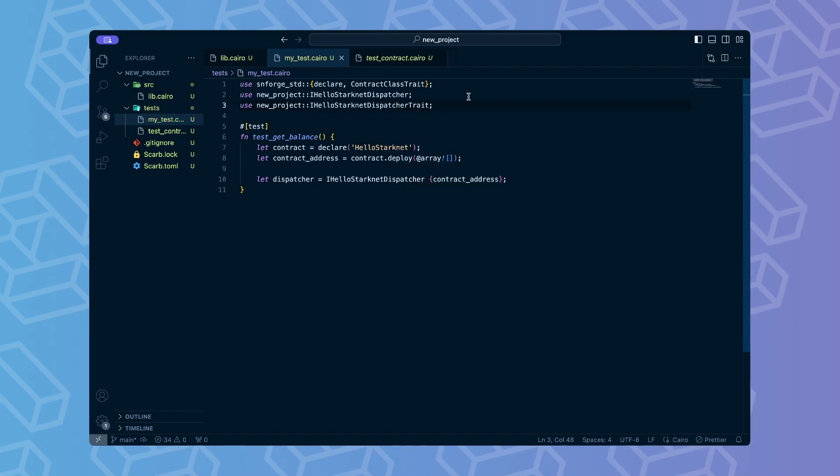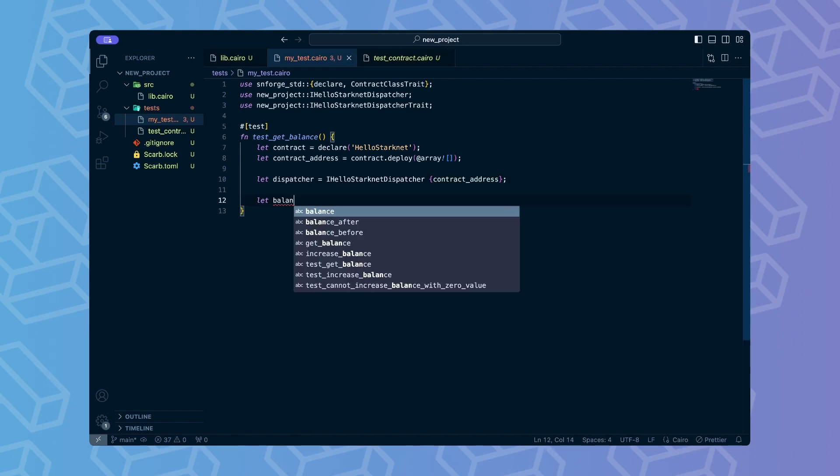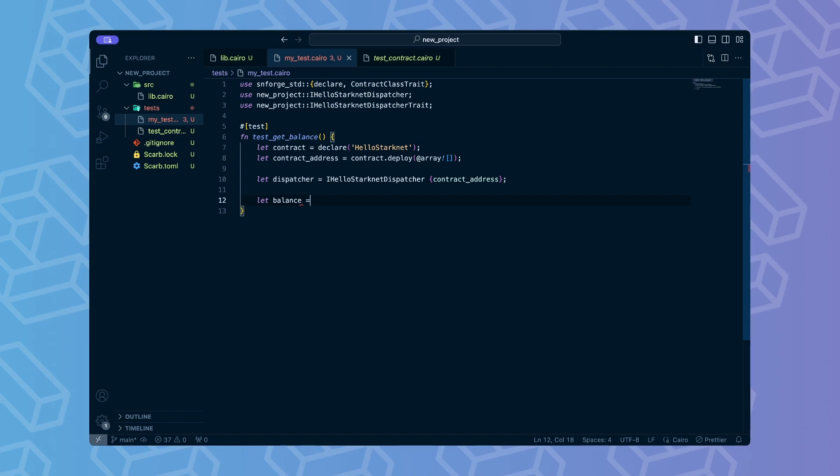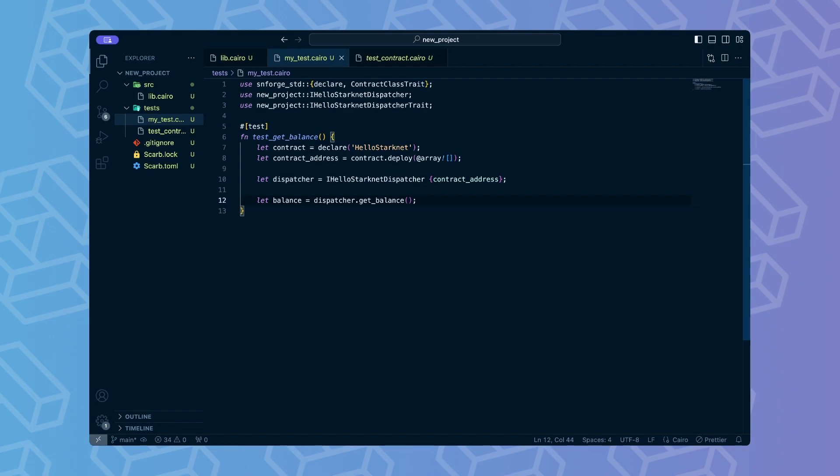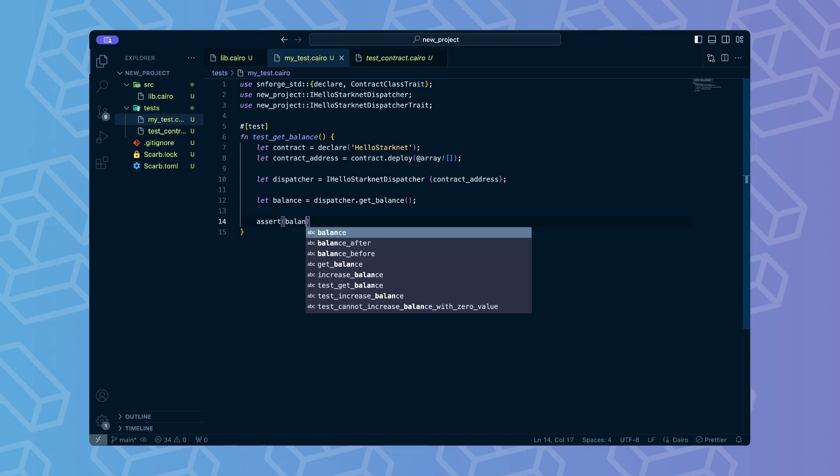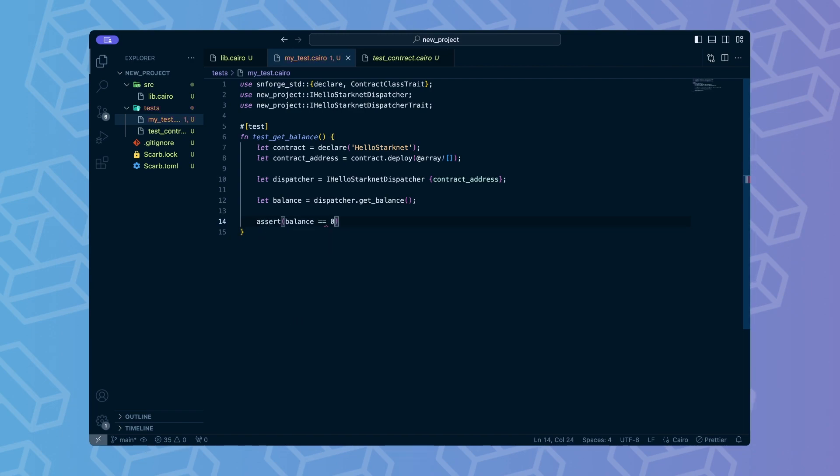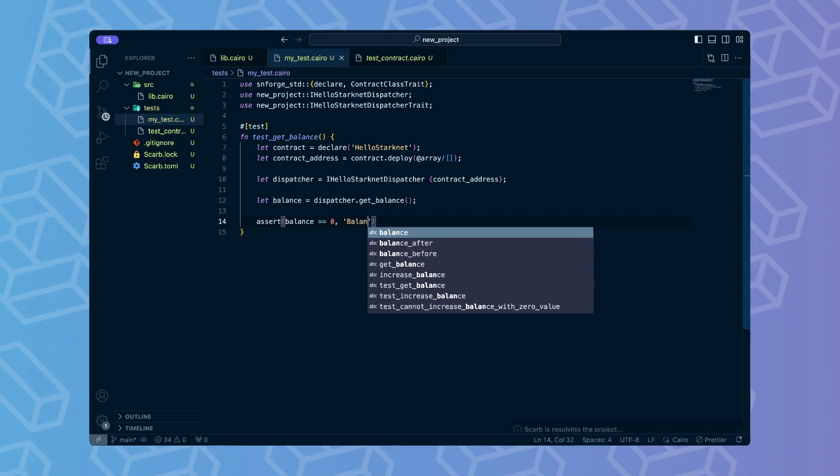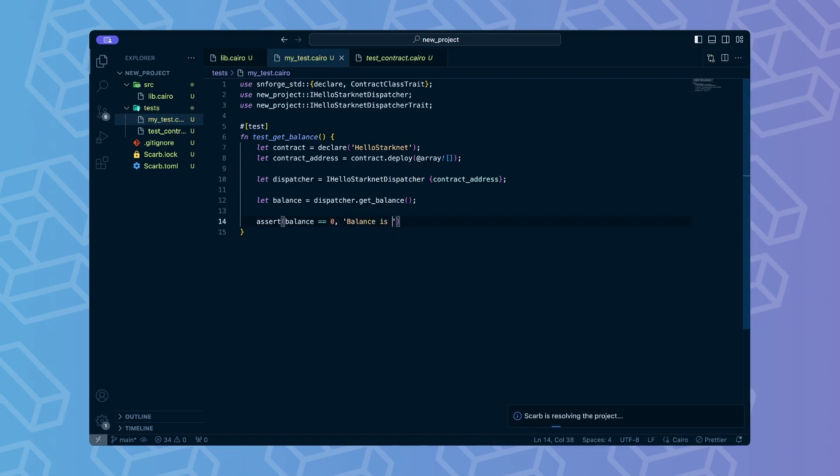OK, now that we have a dispatcher we can start interacting with the contract. To check the initial balance of the contract let's call its getBalance method. We want our contract to have an initial balance of 0. To verify that we can utilize the assert keyword. Assert will evaluate whatever expression is provided inside the brackets and fail the test in case it evaluates to false.